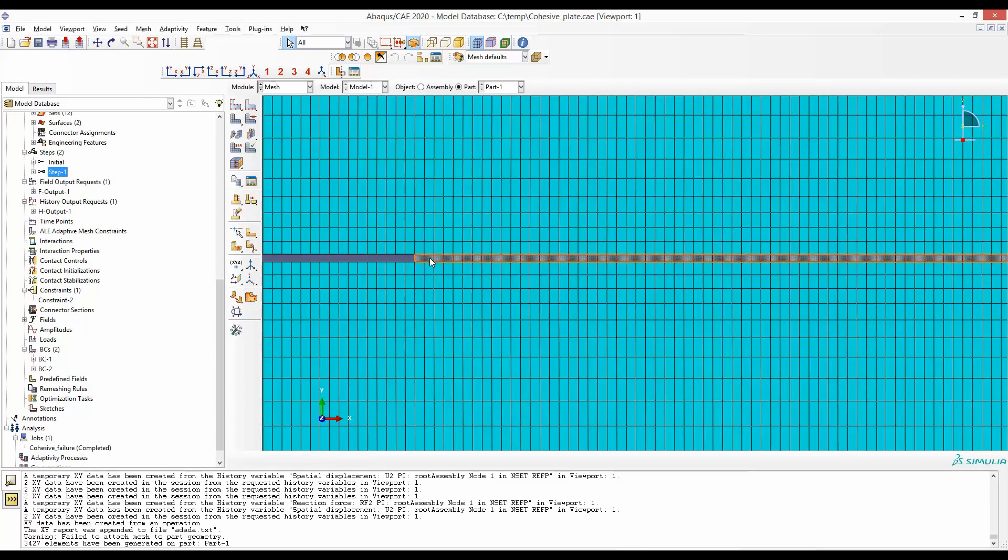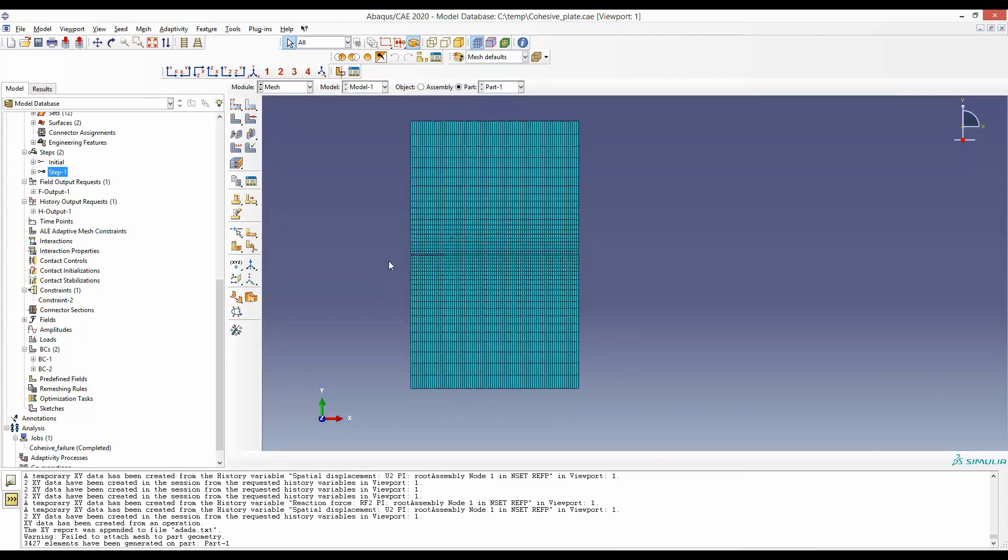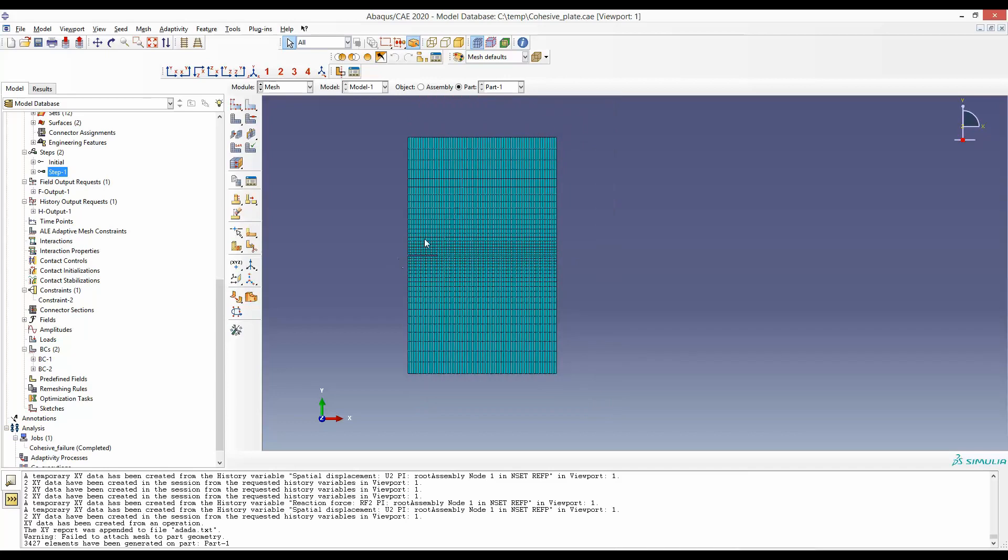We have defined cohesive elements and a cohesive law material. We have defined a cohesive section. Now we will run the simulation and share the results with you.